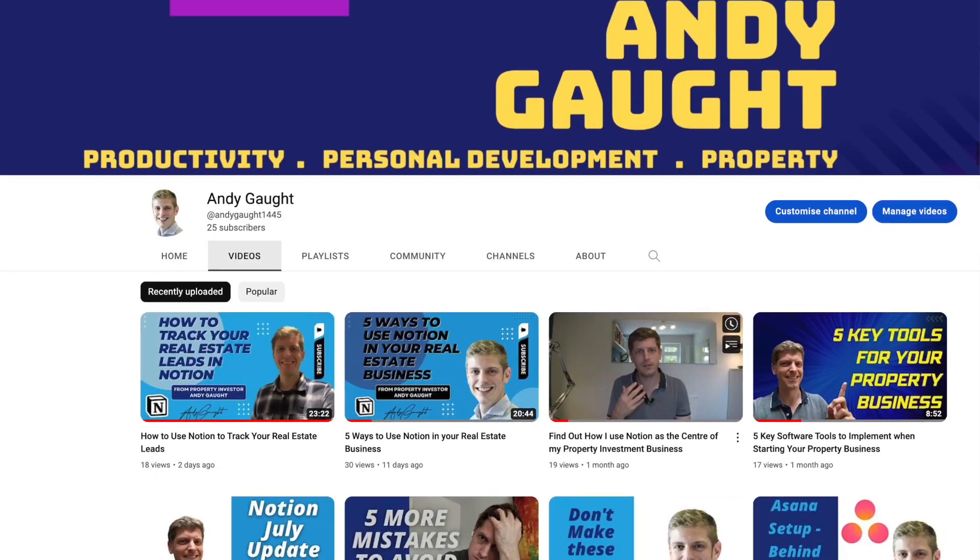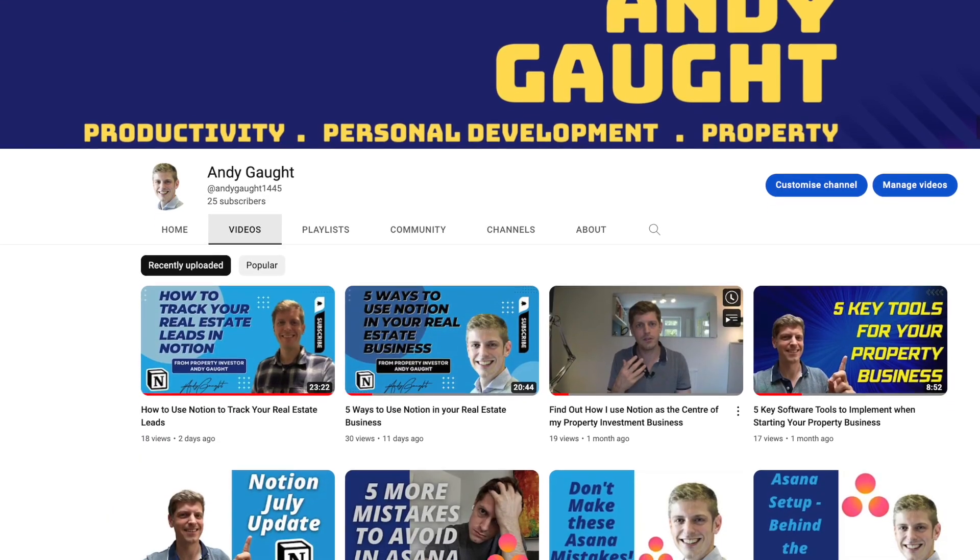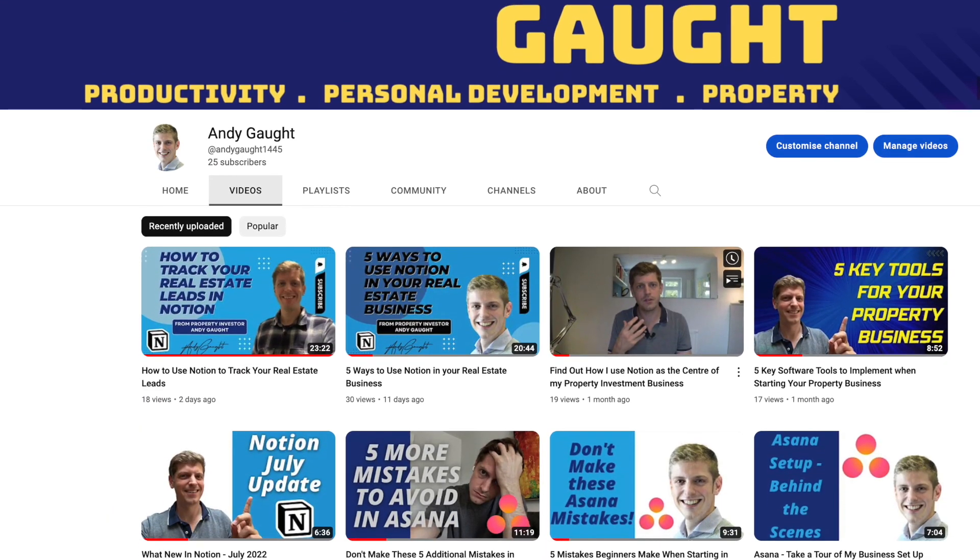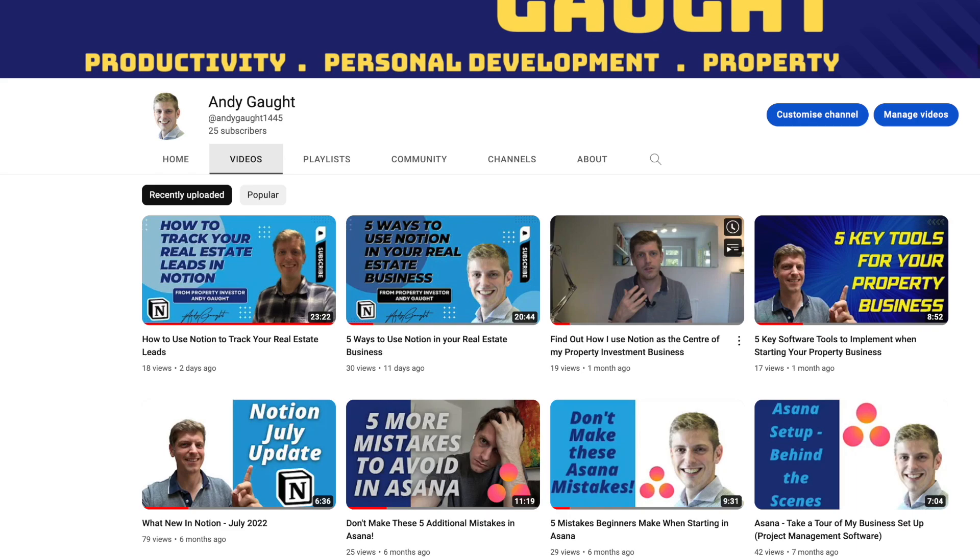Hi, and welcome back to my channel. If you're new here, I'm Andy, a real estate investor based in Maidenhead. This channel is here to help you systemize your real estate businesses using tools like Notion and Asana.